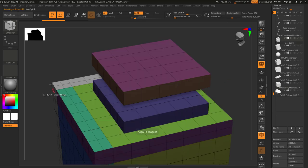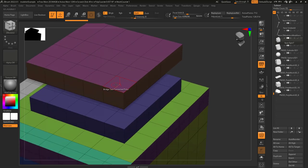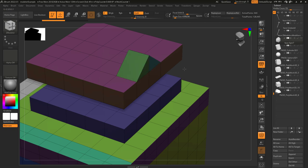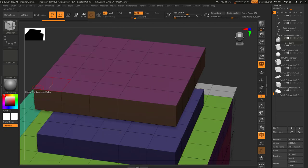Align with tangent means it will shape the curve based on the direction of the faces you click. Align to normal means you'll always get the same default shape no matter what direction the face is oriented.